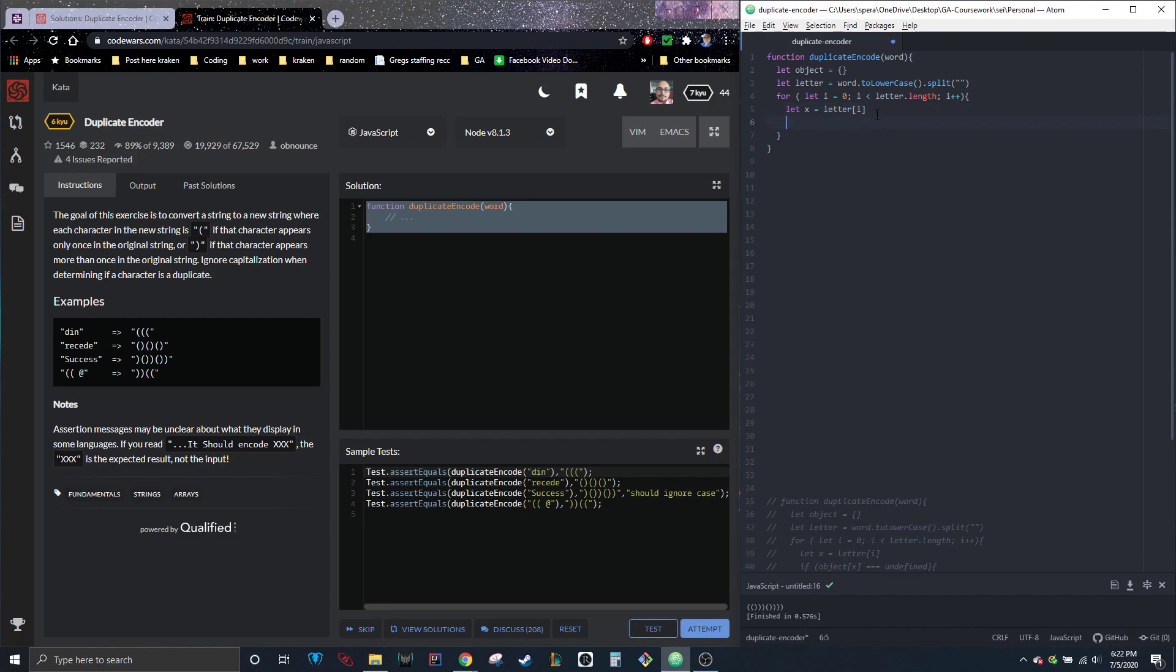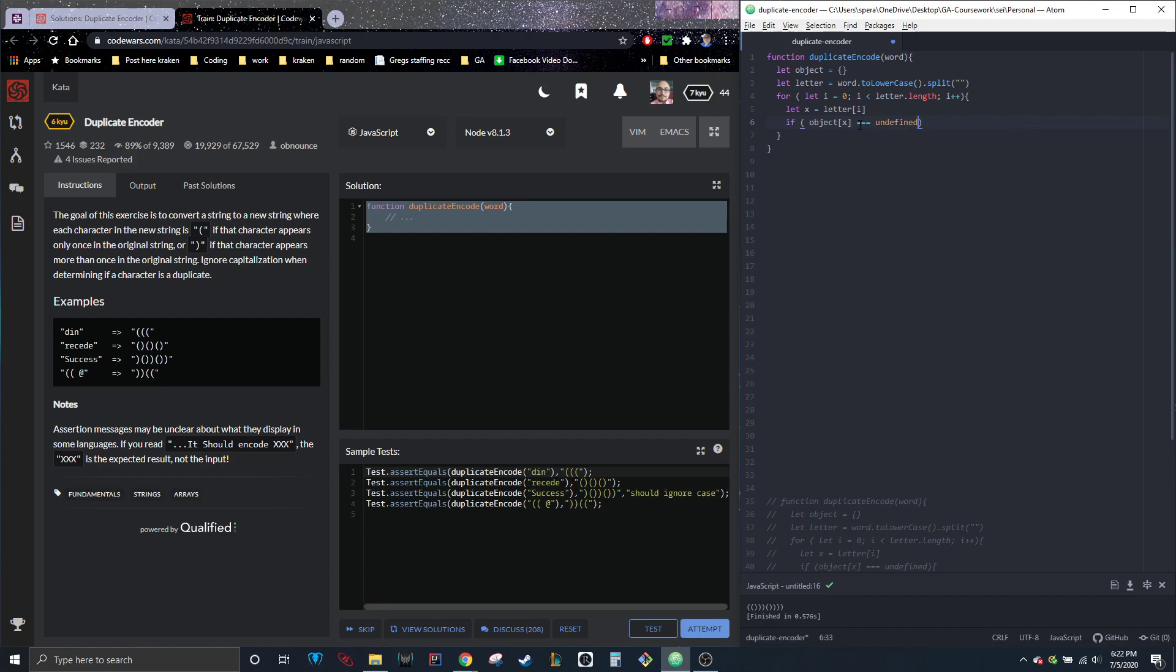So we definitely needed a for loop. Now we need a set of conditions, right? So we are going to put if object x equals to undefined. I'm going to do object x equals to one.